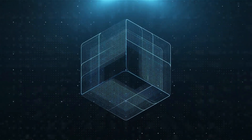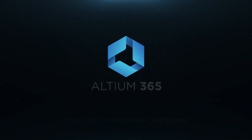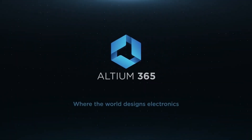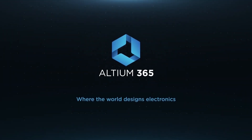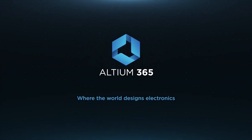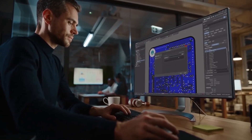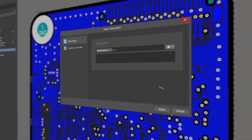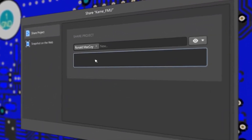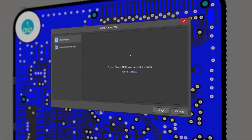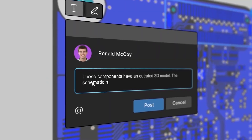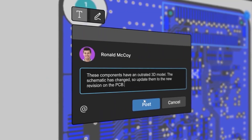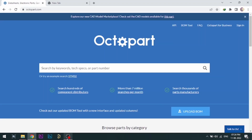Altium is now included with Altium 365 in one license. With Altium 365, you can share your designs on the web and get feedback on your designs.